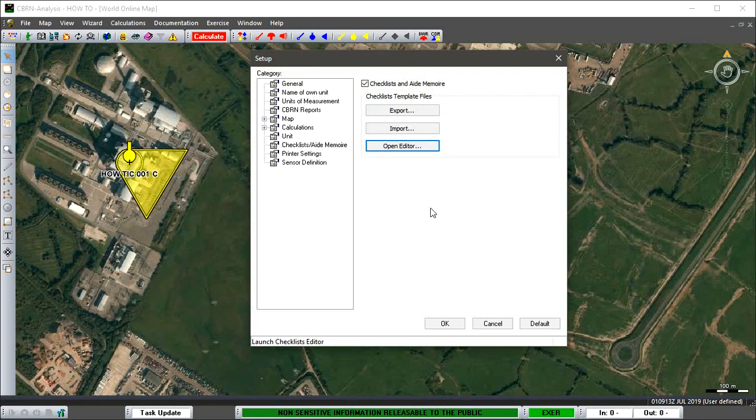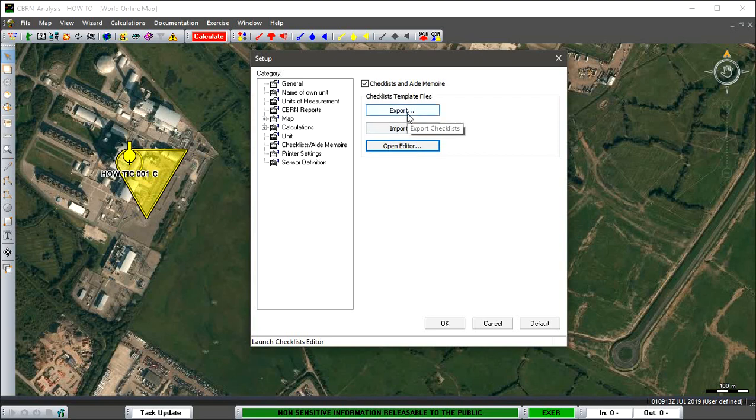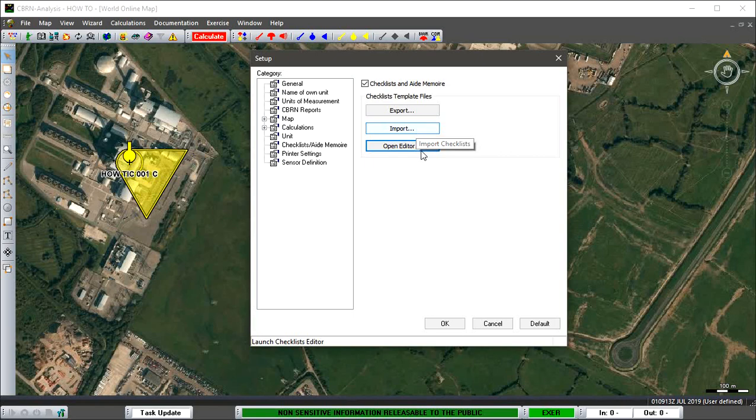As you can see, you obviously only need one person or one operator or an organization to make all these different checklists and bits of information and steps, depending on which reports you want to use. All that information can then be exported out into a folder, and then other operators can import that information in, and then everyone can use the same checklists.